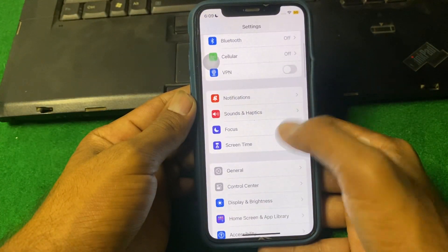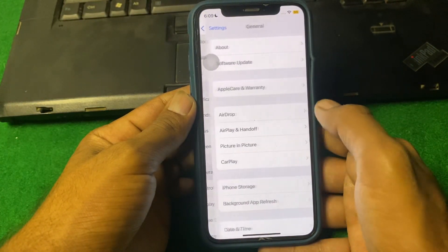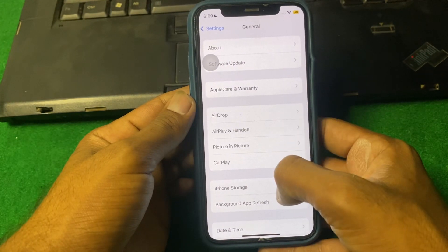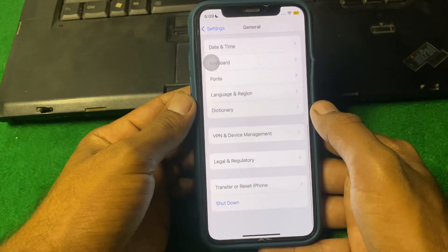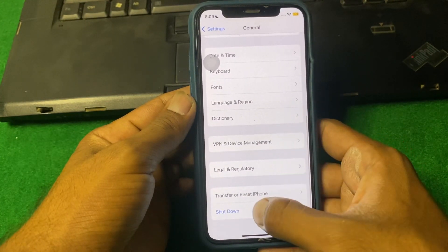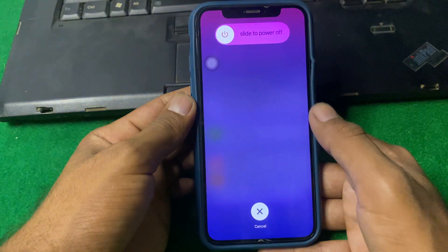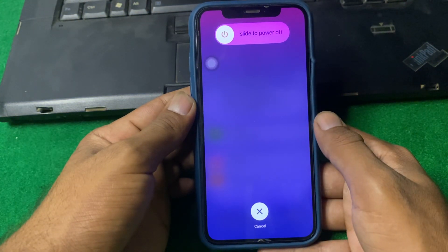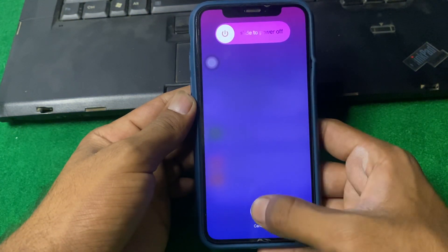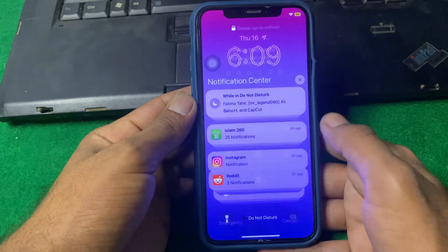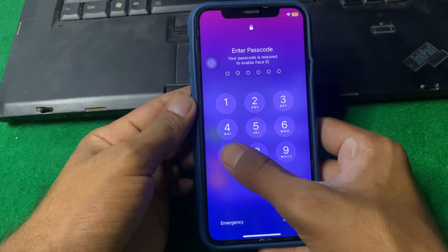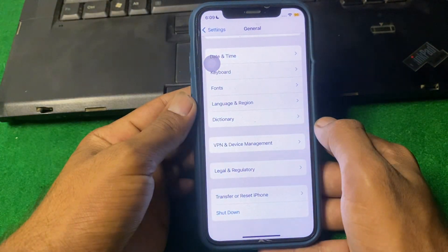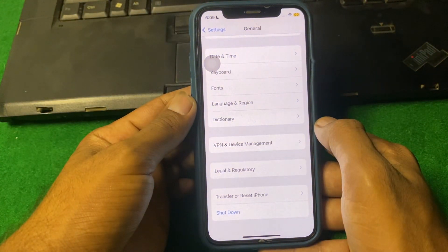Scroll down, then tap on Journal, scroll down, then tap on Shutdown, and after that shut down your iPhone for 15 to 20 seconds. After that, open your device and check if the problem is fixed or not.